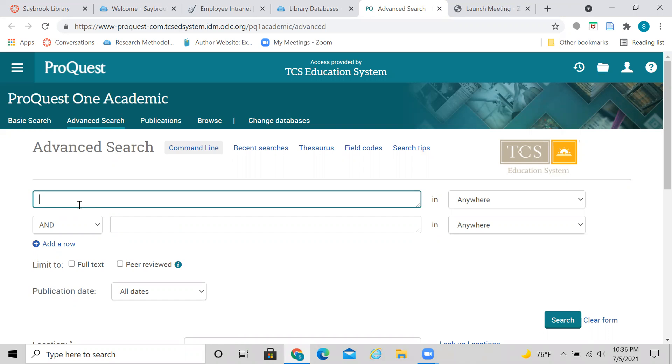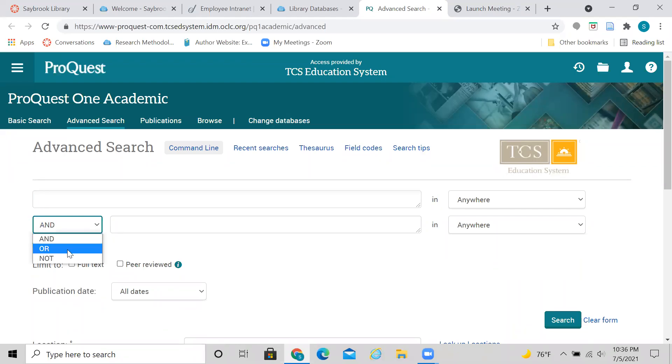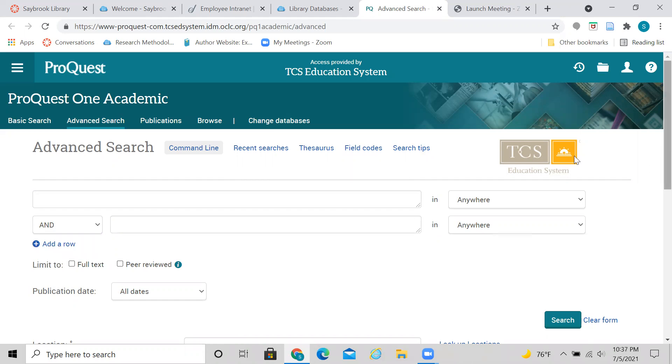So let's go ahead and look at this interface. So a lot of the databases look the same. They have search bars. They have Boolean operators like this one right now says AND that you can do drop down to OR, NOT. I'll talk about that in just a minute. And then you can kind of start limiting your search by date, by full text, by peer reviewed, all these kinds of choices here.